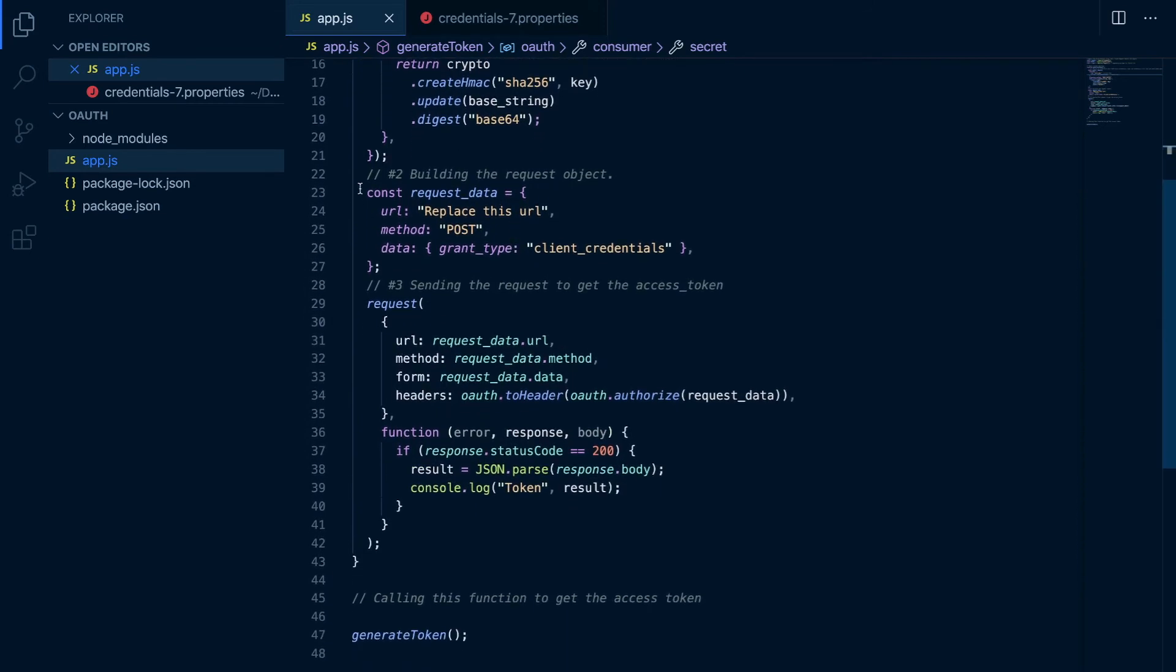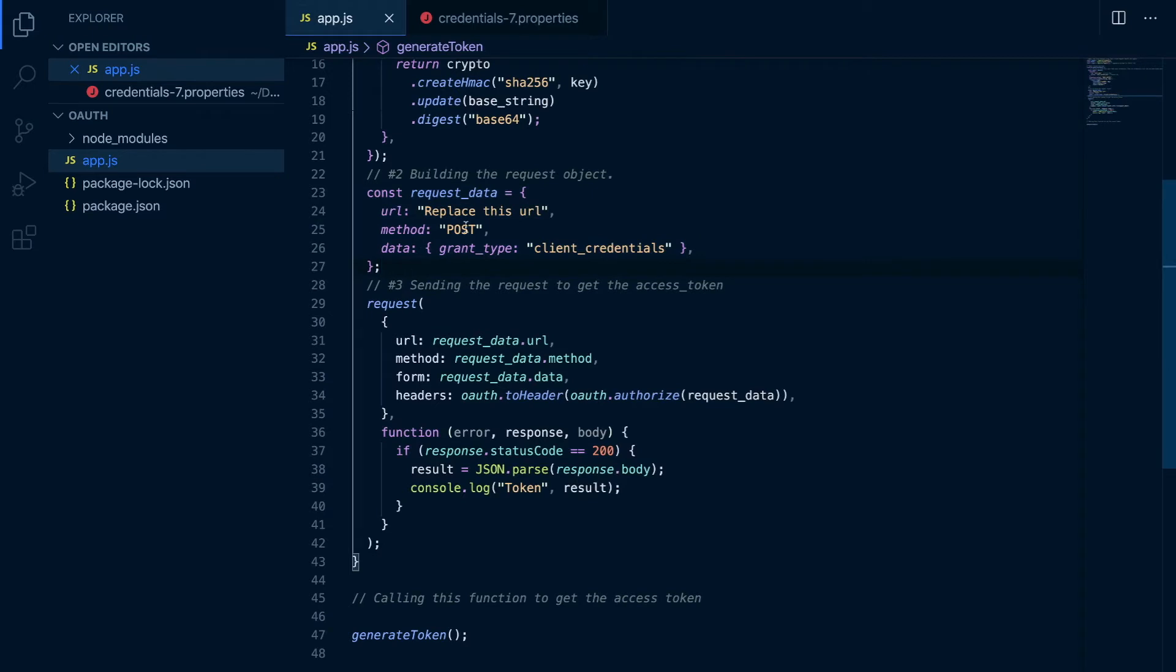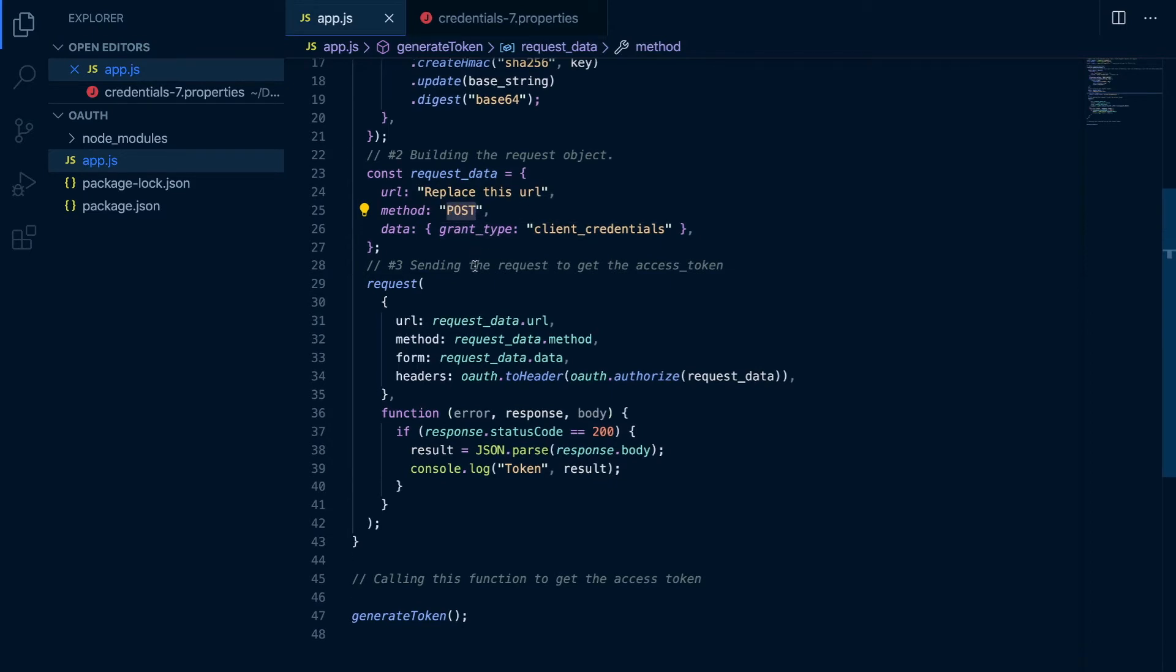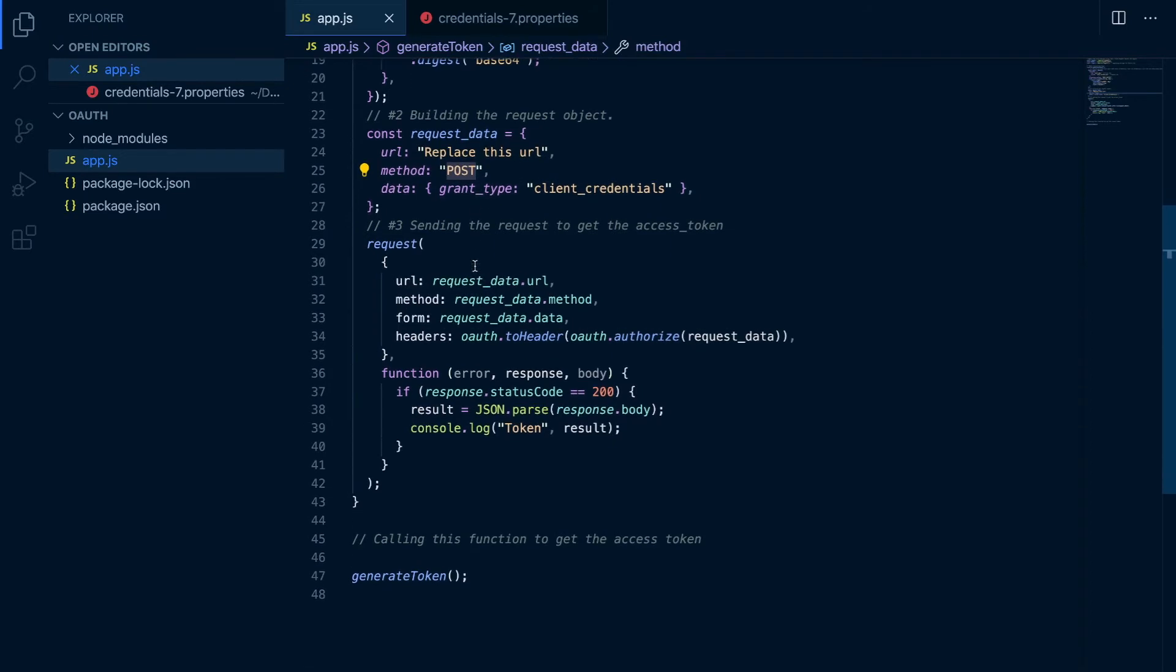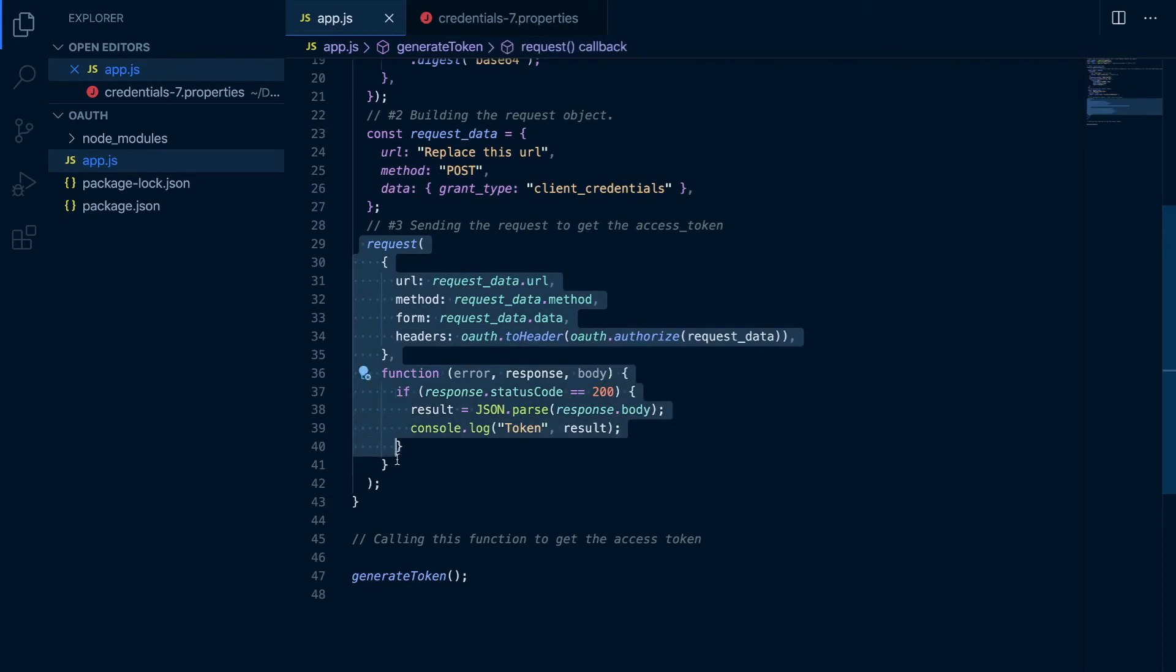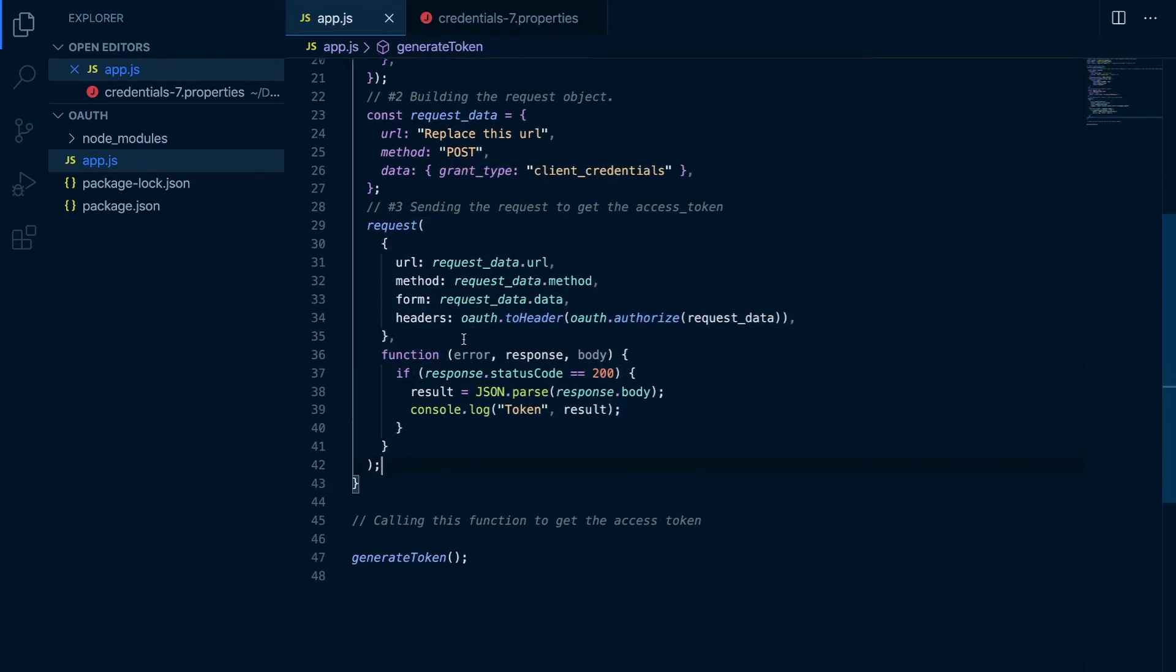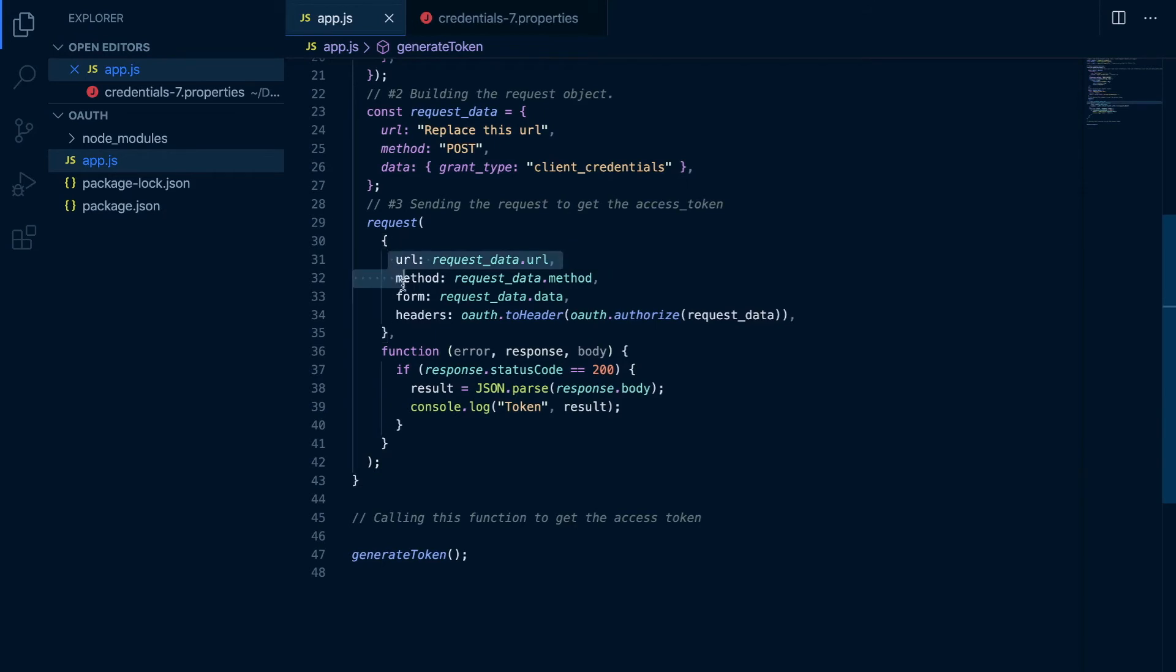And then the second part is the request object which contains the request URL and the method and the credentials type. And finally we have the request itself where we are passing all the parameters.